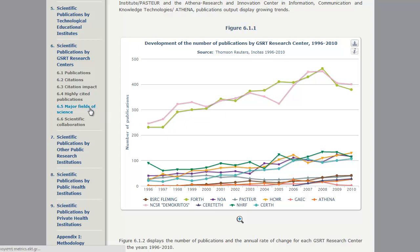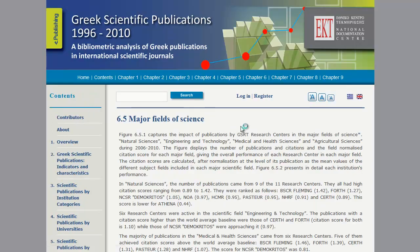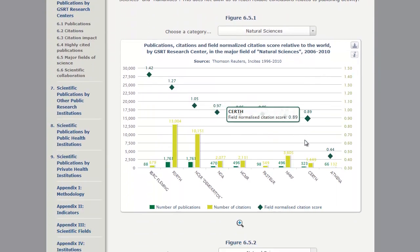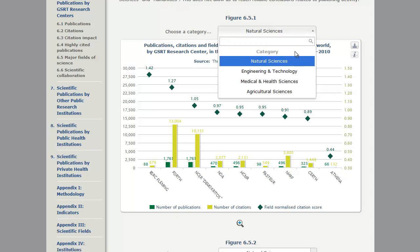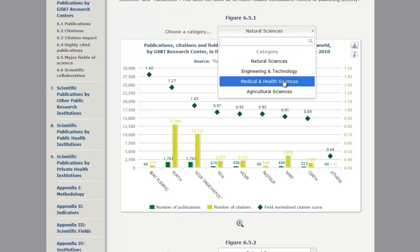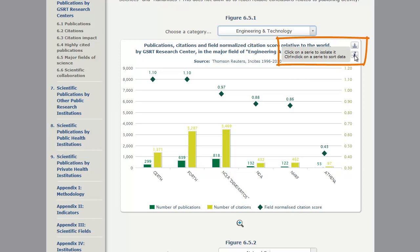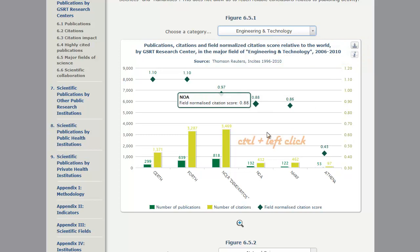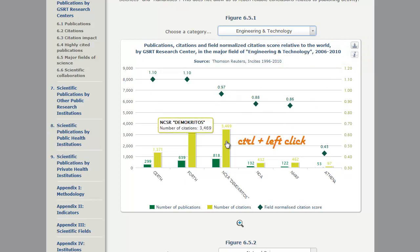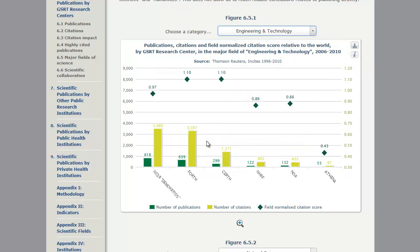Let's continue our demo by selecting a different chart, 6.5.1, which offers Sorting, the third available option. Initially, we can change the chart previewed by selecting a different subject category from the list provided. From the Information button, we learn that this chart offers data sorting. By pressing Ctrl and clicking on a series, we sort the chart's data according to the selected series.